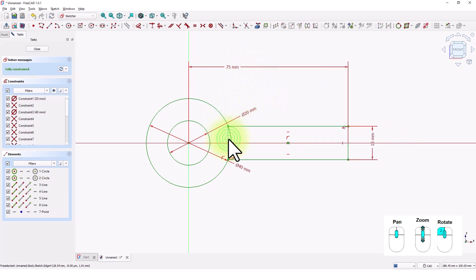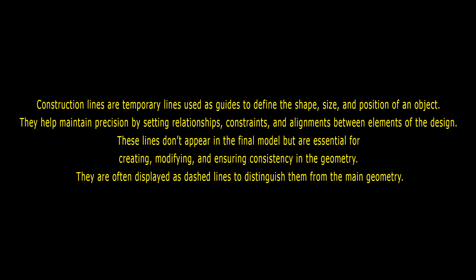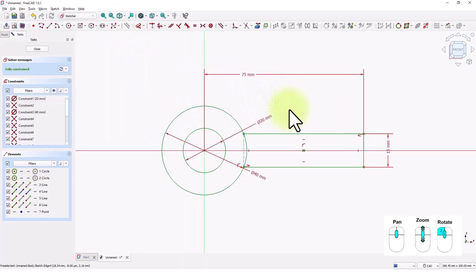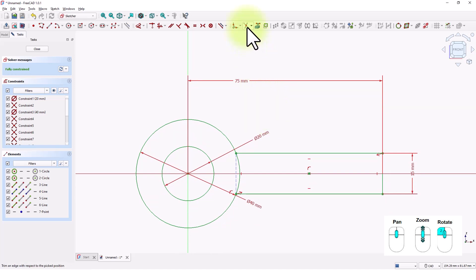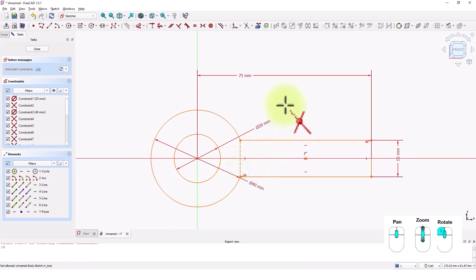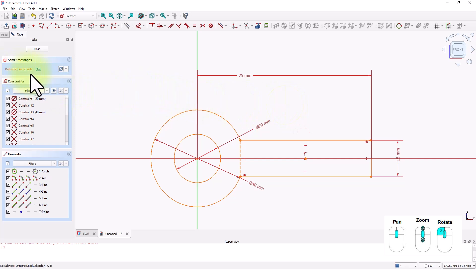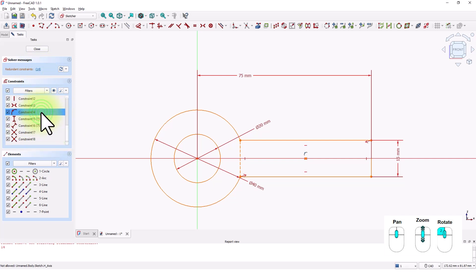Let's make this line a construction line so it will be ignored from the profile. Now we need to remove this part of the circle. Click on the trim edge tool and click on this edge. Now we have a redundant constraint that we have to remove — constraint number 14. Click on it and it will be highlighted in the list. Hit the Delete button on your keyboard to remove it. Now the sketch is fully constrained.